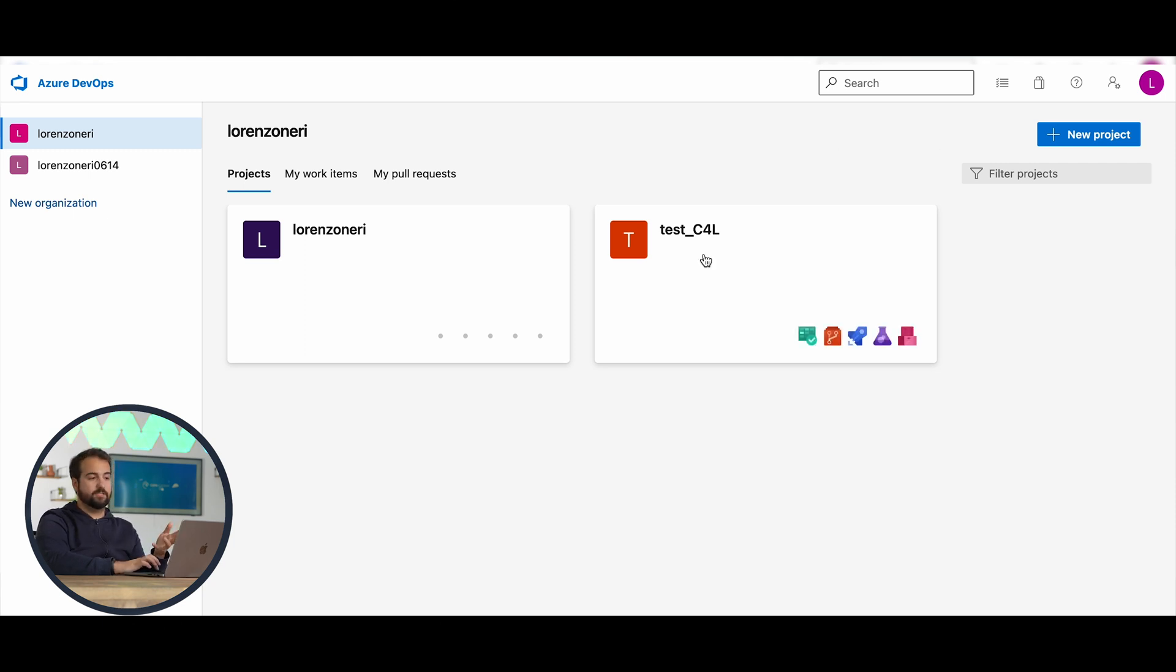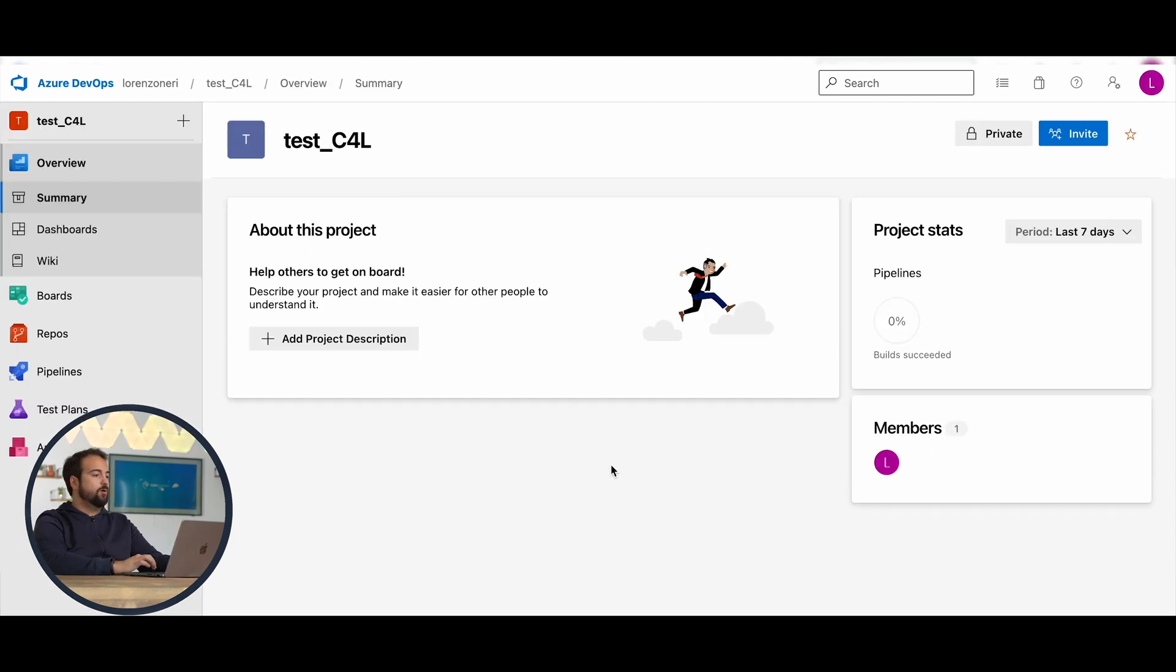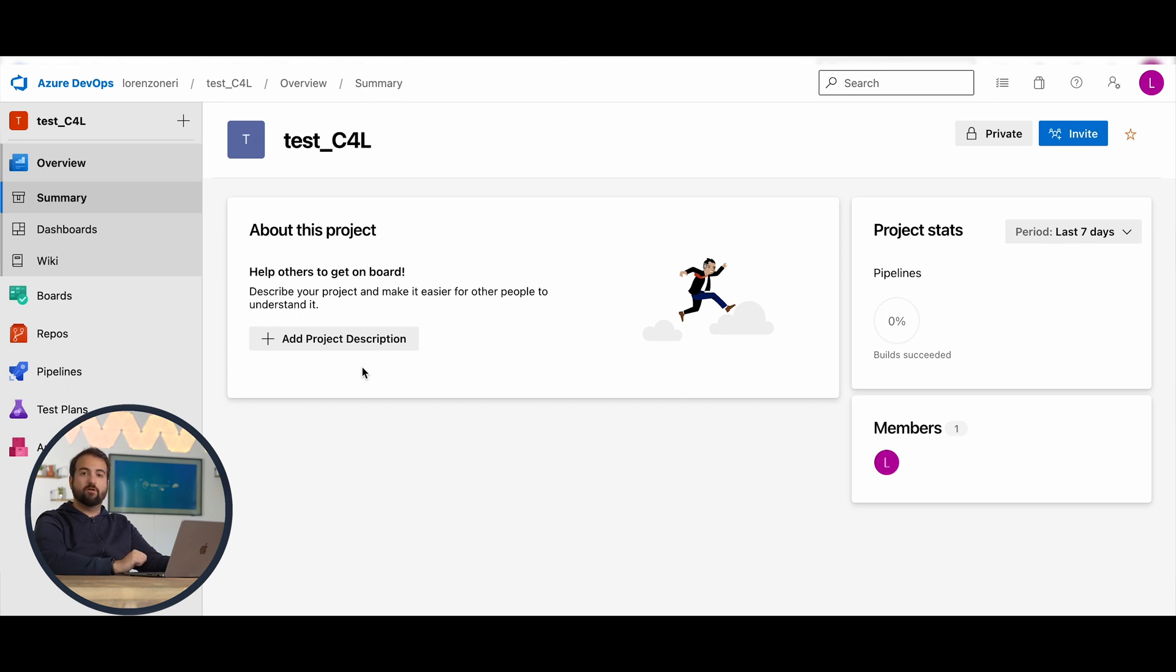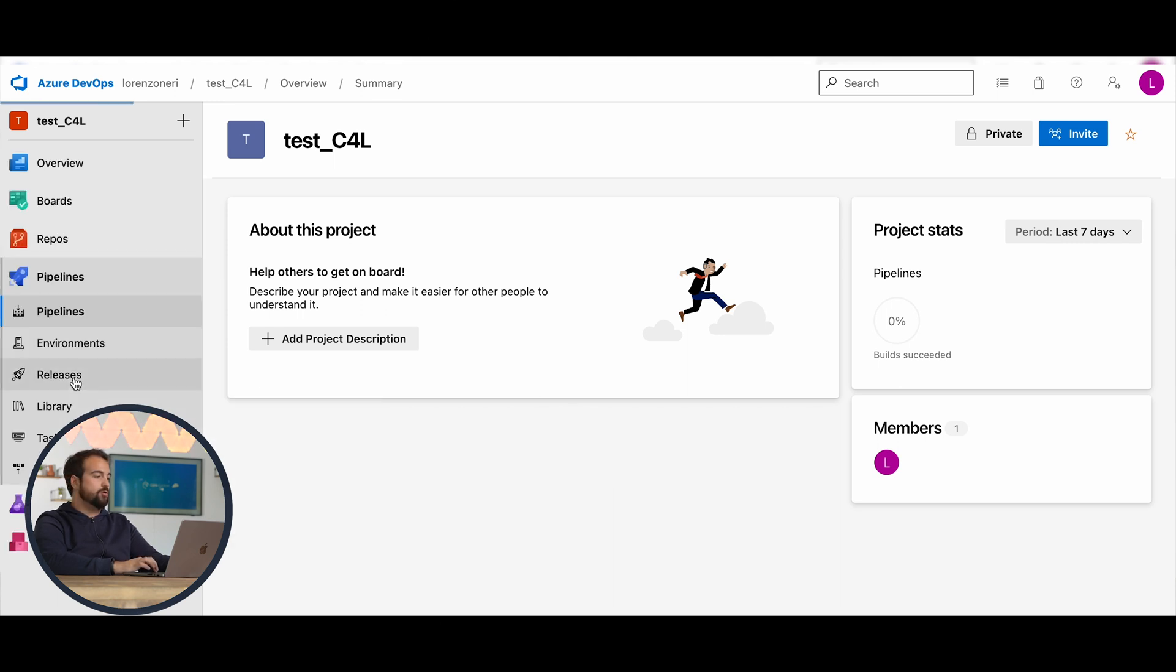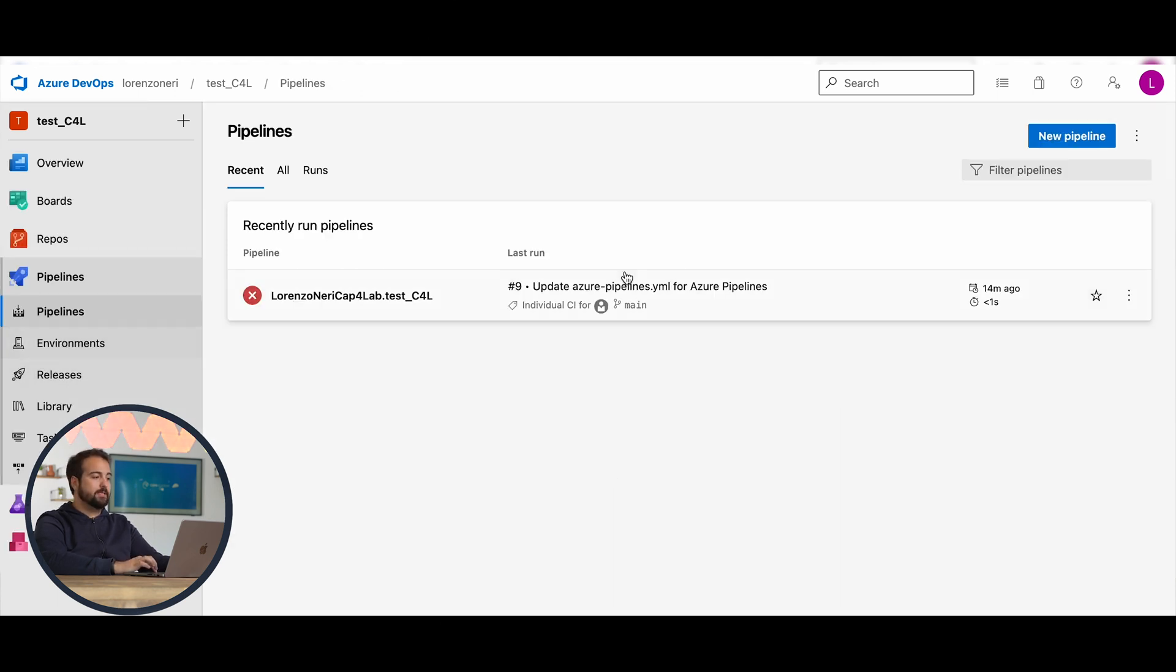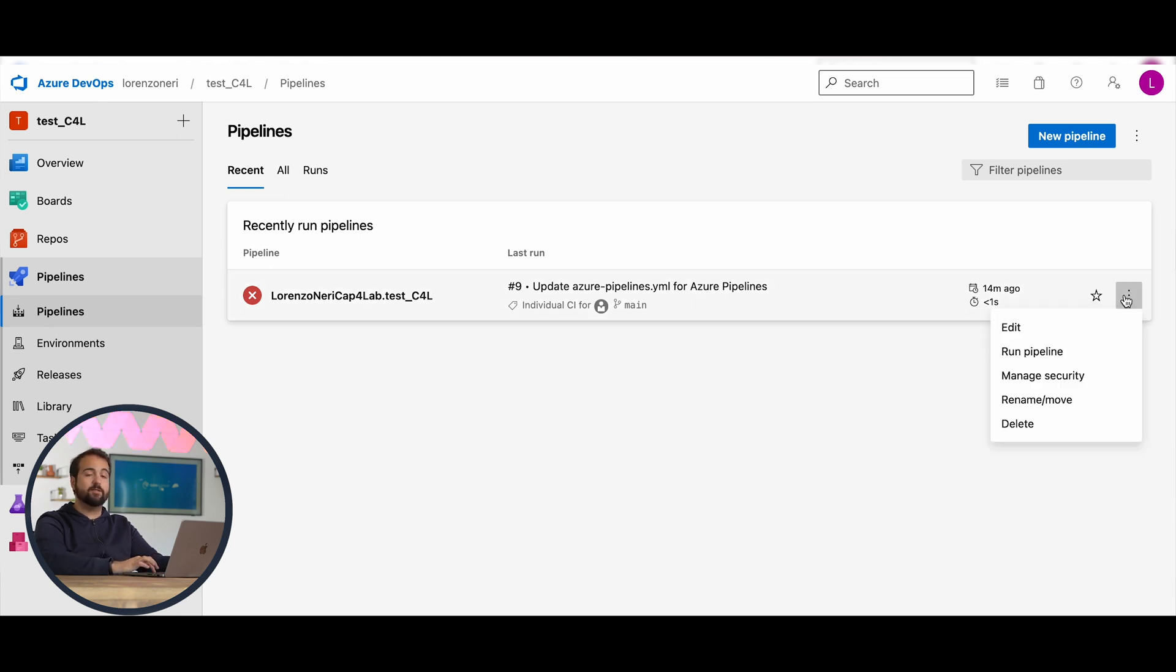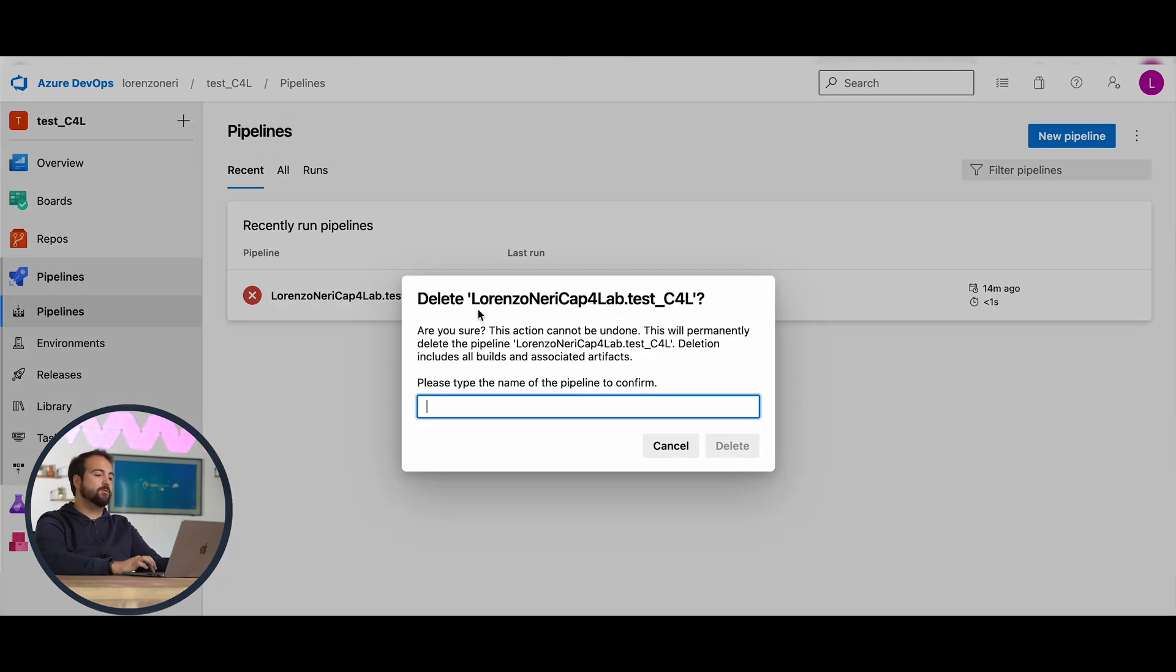When you're in this section of the project, you go to pipelines. Here, I have an already existing pipeline, but I'm going to delete it to let you see what you have to do. So, I'm going to delete it.